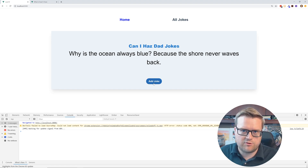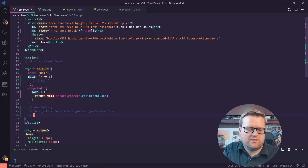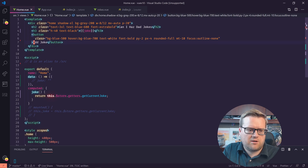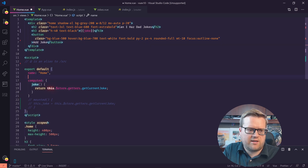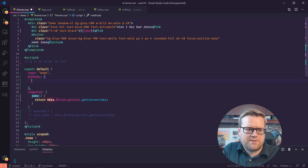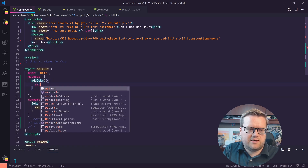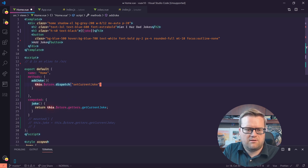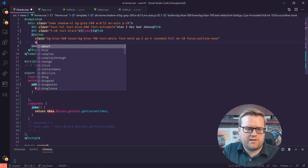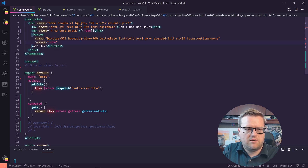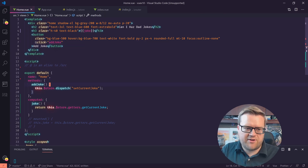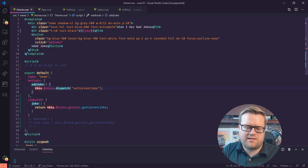Now we want to click the Add Joke button and have a new joke appear every time. So we'll go back to home view. I'm going to delete the data property and create a methods object with an add joke method. This is just going to dispatch this.$store.dispatch('setCurrentJoke'). And we're going to add a click event on the button calling addJoke. So every time you click it, it triggers the method, dispatches the current joke action, and updates the store. Let's see if it works — clicking Add Joke — cool, you can see it's updating.